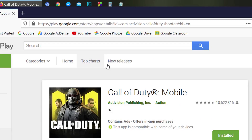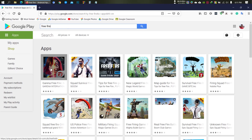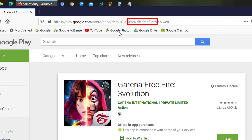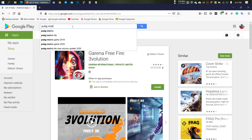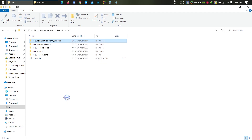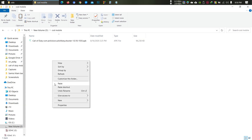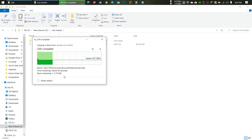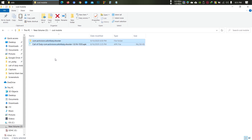From the URL, the string between the equals sign and the ampersand sign will be the OBB folder name for your game. Then copy that folder and paste it to your PC. Now you have your APK and OBB file.